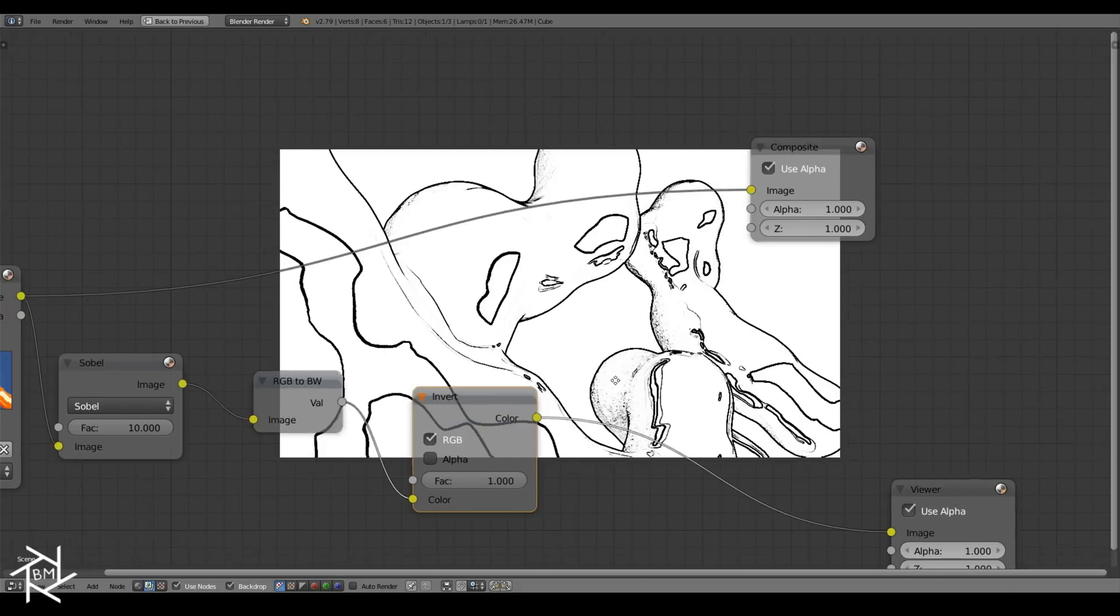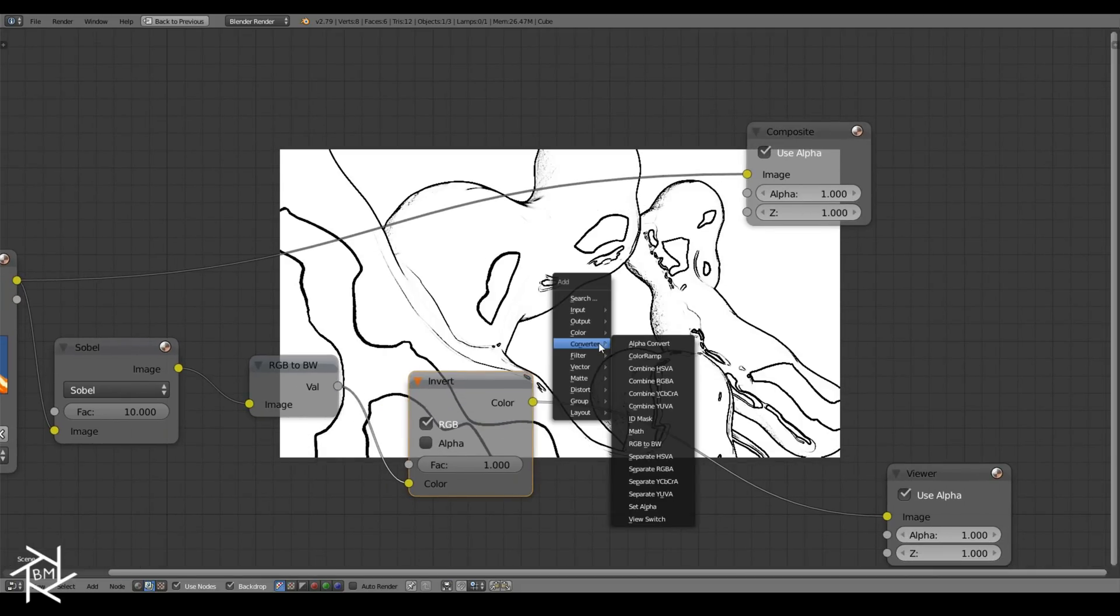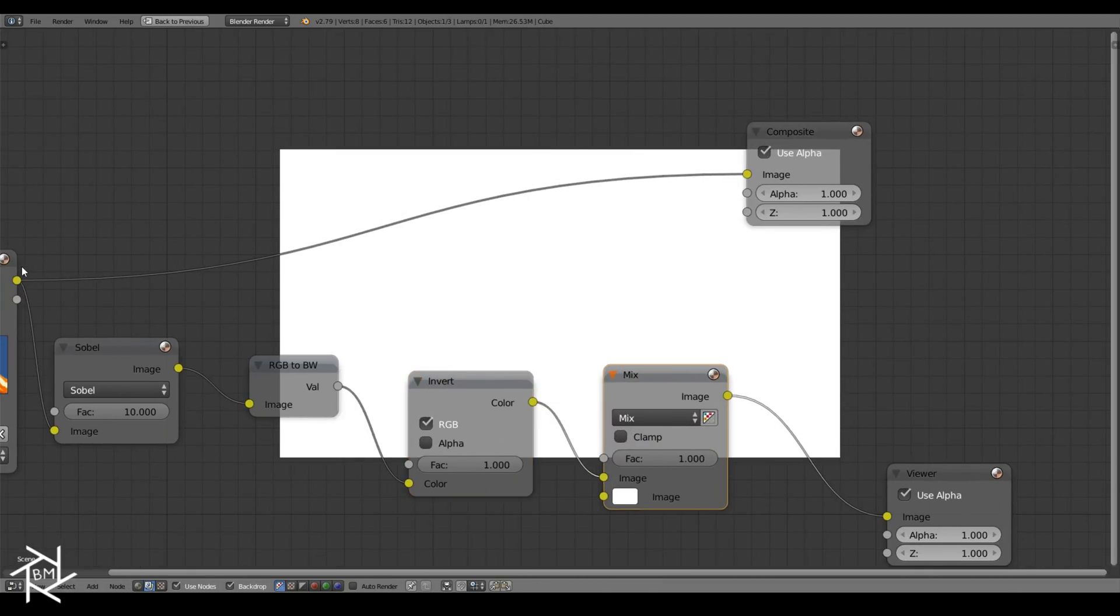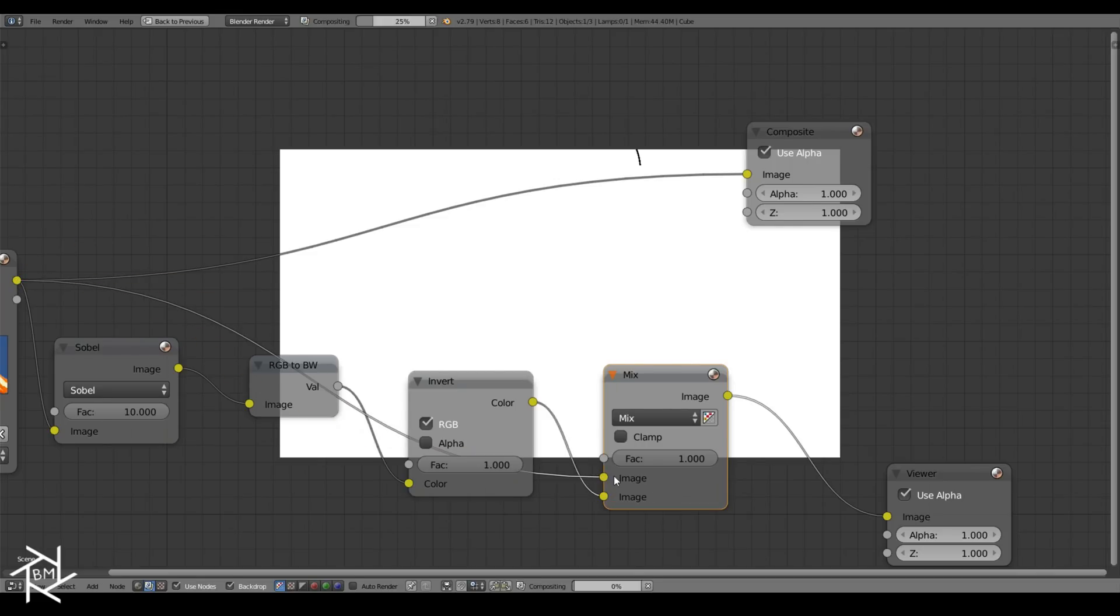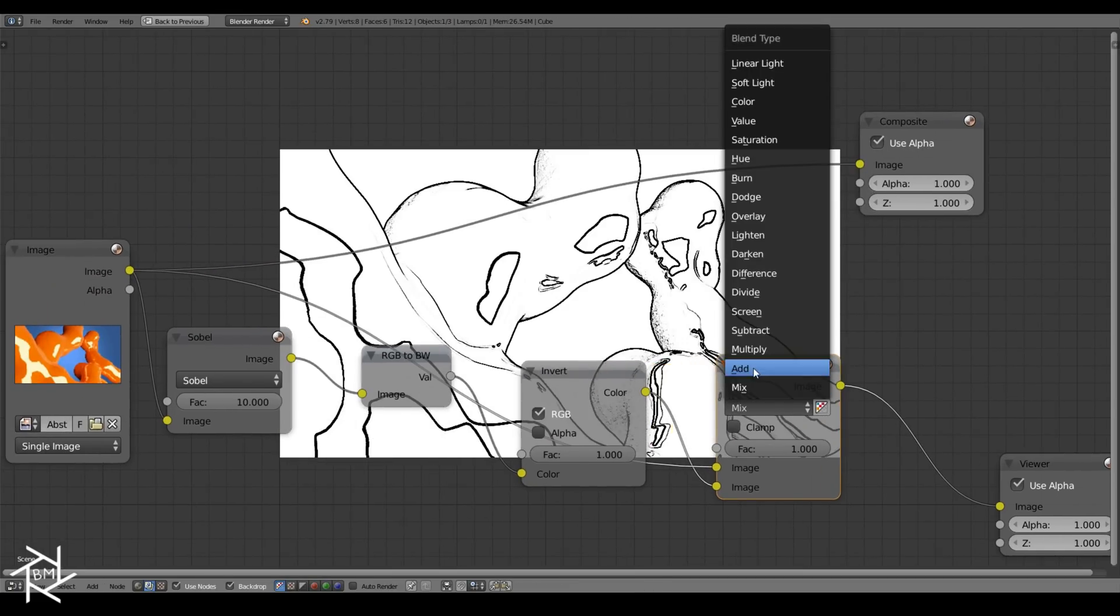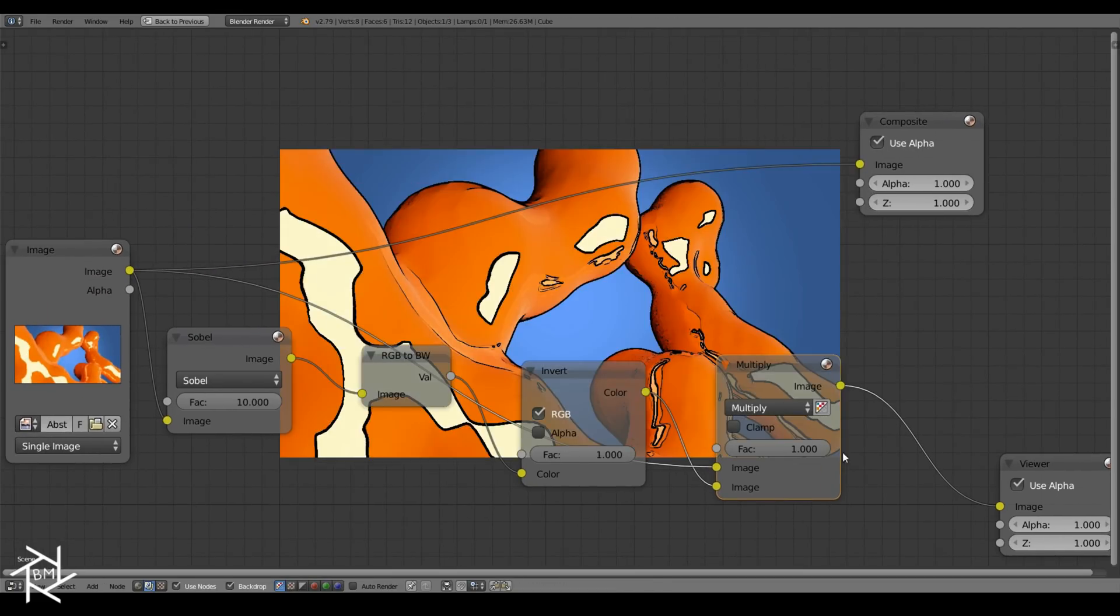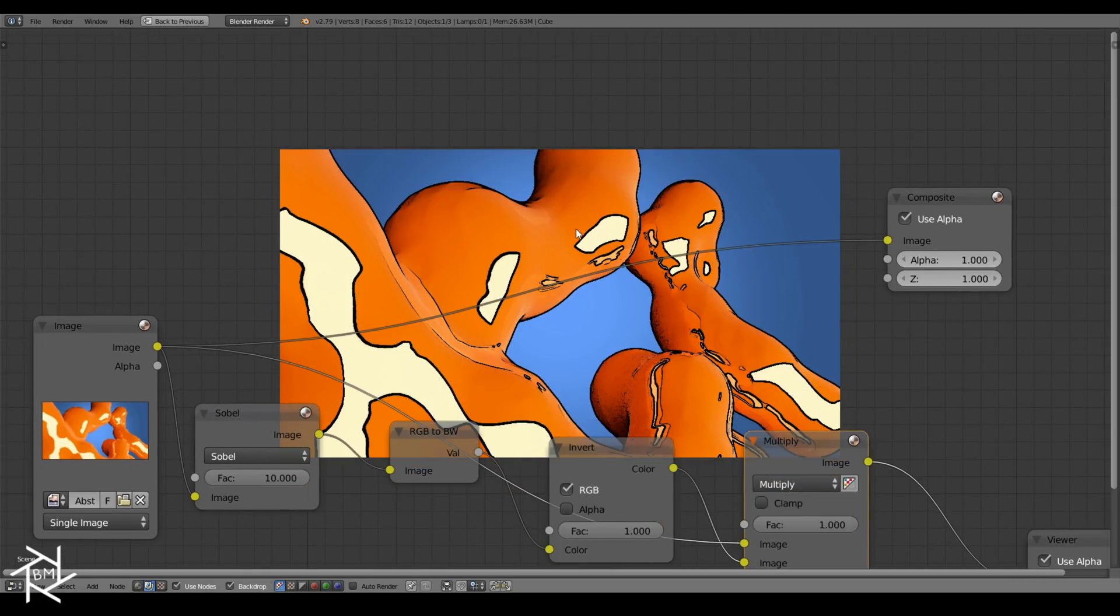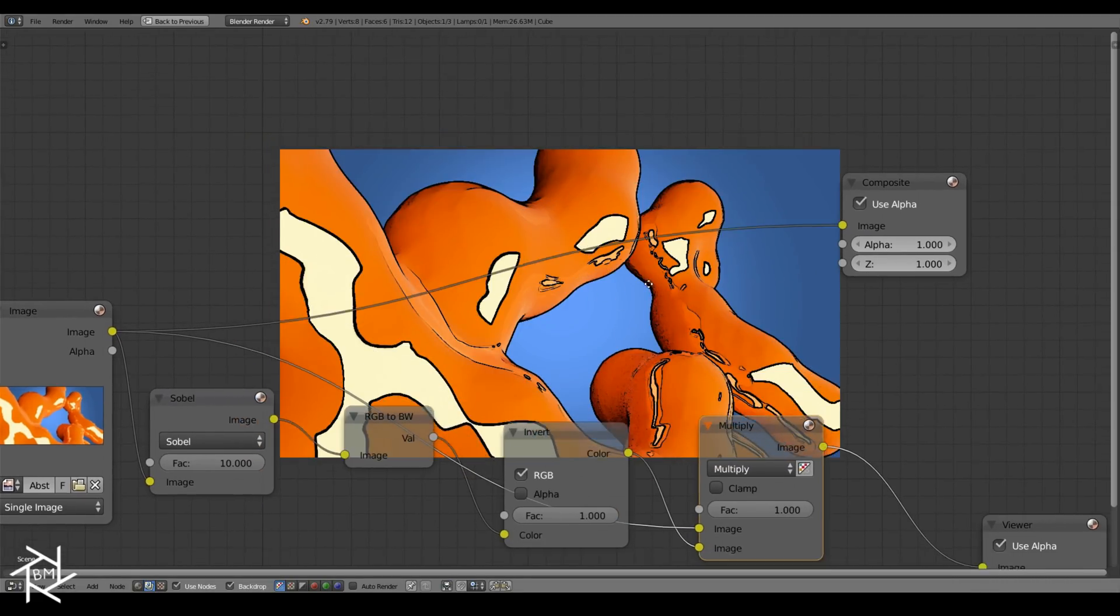If you wanted to add some color to your scene, all you would have to do is add in this mix node here, take your original image and plug it into the top socket, and switch it to multiply. You can immediately see we're getting that cartoonish effect that we're looking for.